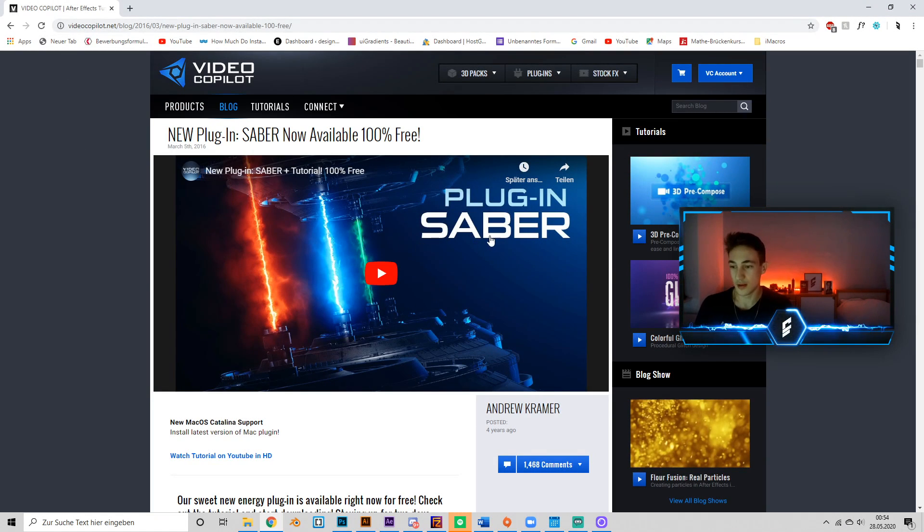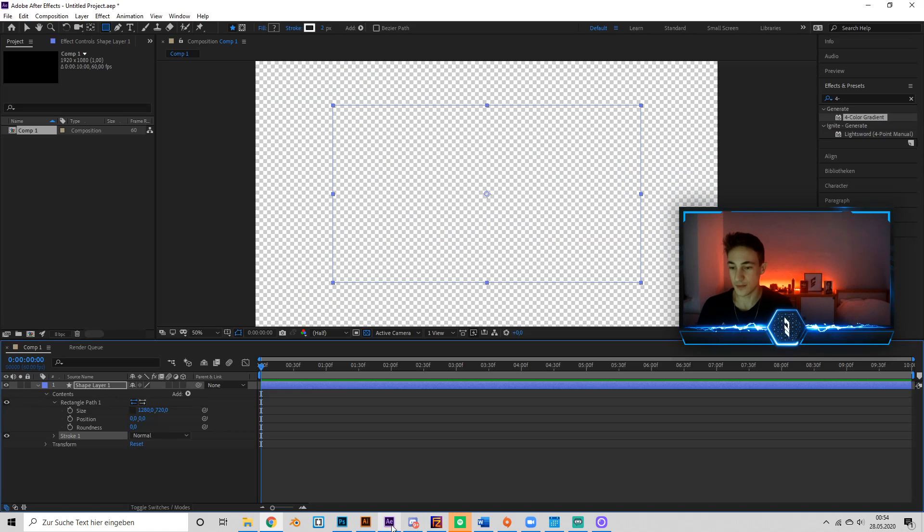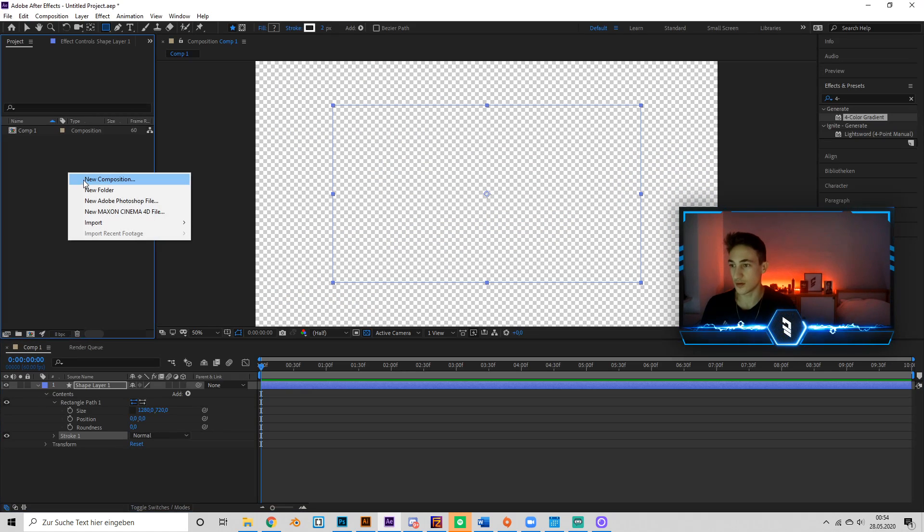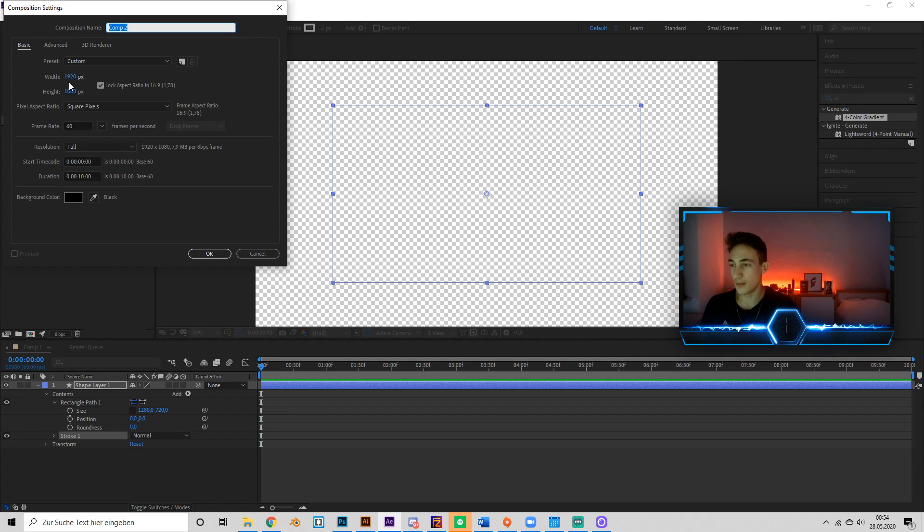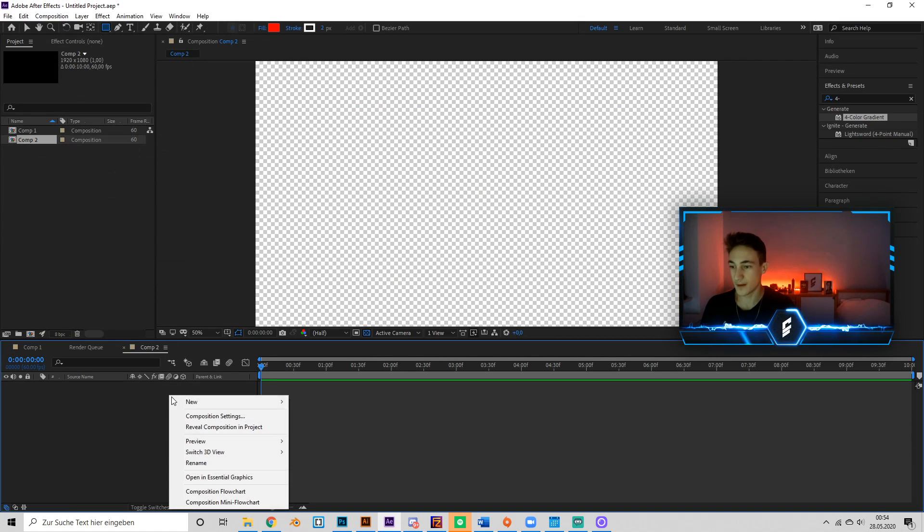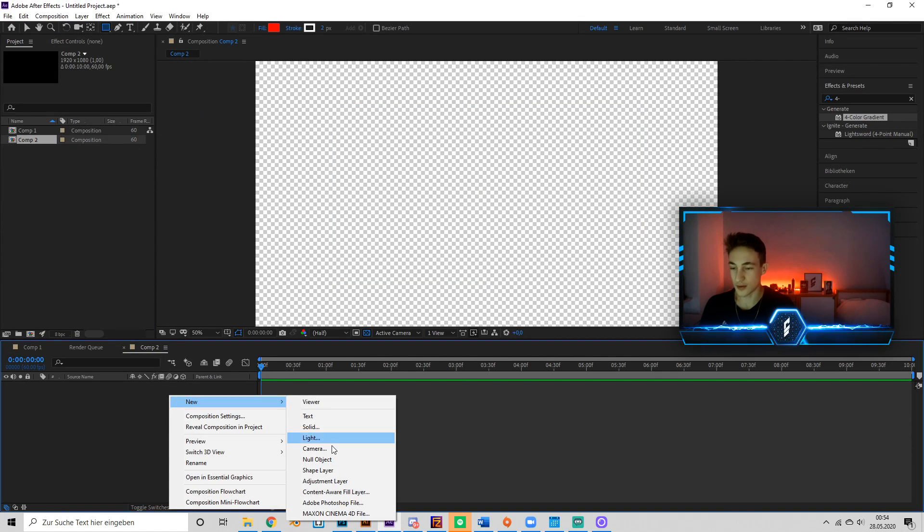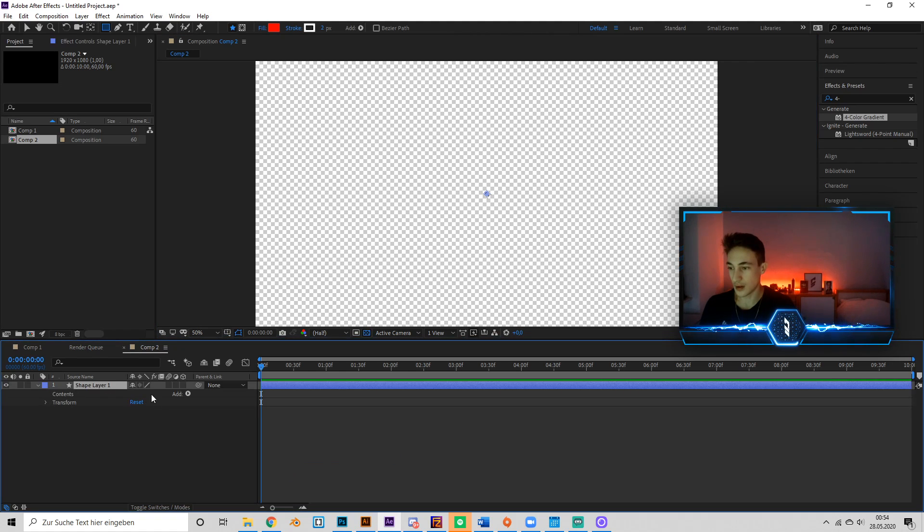Saber - you can find this link in my description. Okay, now go to After Effects, make a new composition, make it Full HD in 10 seconds, and press OK. Now we're going to add a shape layer.